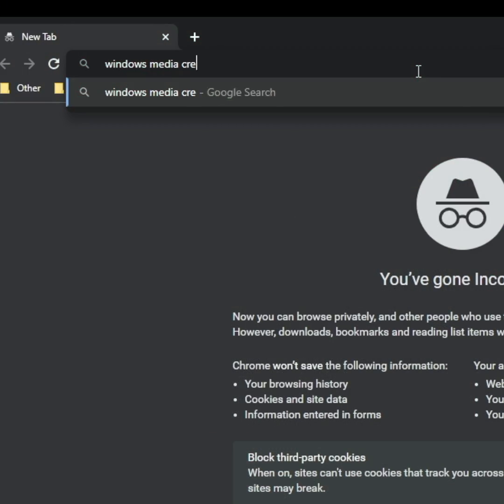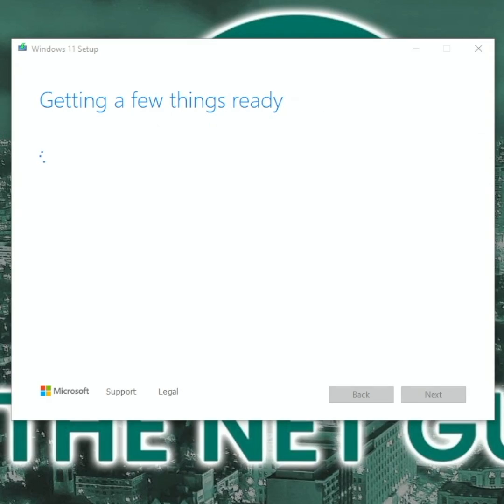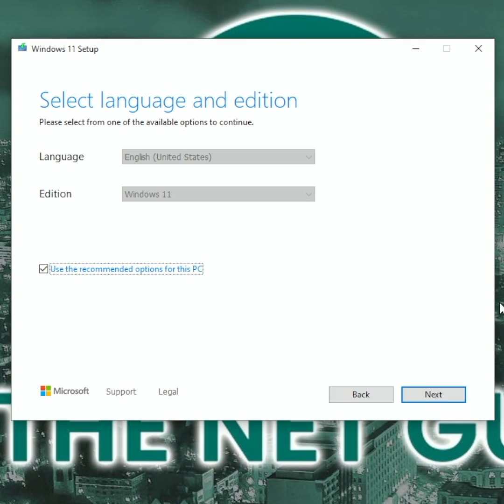First, download and run the Microsoft Windows Media Creation Tool online. Run the app and select the options for your system. Note, it's best to install the same version you had before to make sure you don't run into issues later.